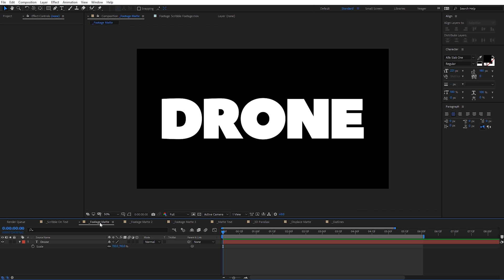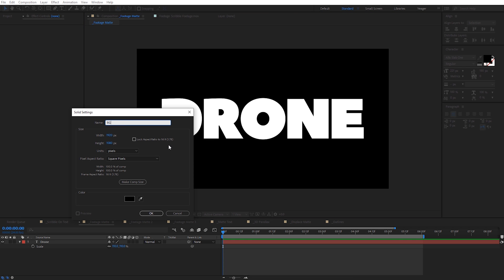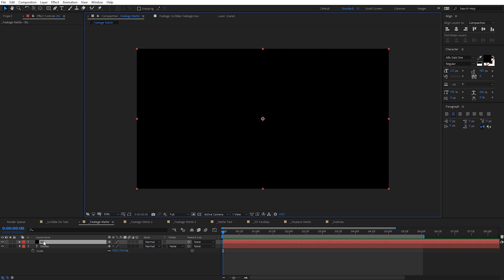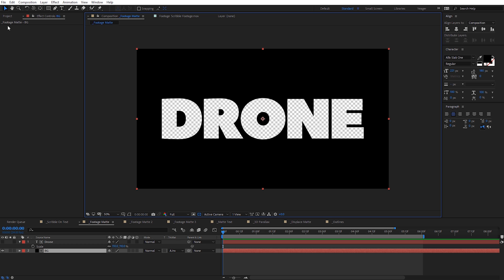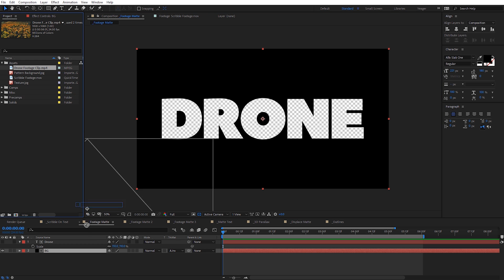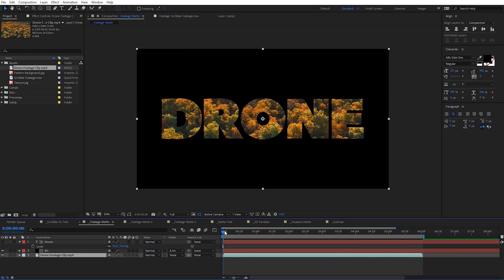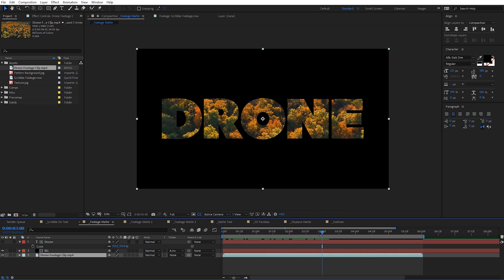Here's another composition with some chunky text where I want drone footage to appear behind it. I'll create another solid, call it BG, make comp size, click OK, then move it below the text. Under track matte, set it to Alpha Inverted. Toggle on transparency to confirm it's transparent. I'll grab some drone footage from the project and place it below everything. Now I can see that footage playing through the text. I'm going to select my footage and use the parent pick whip to parent it to the text, so the footage resizes with the text.